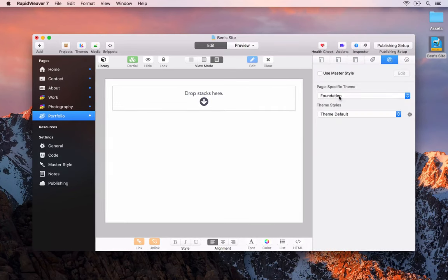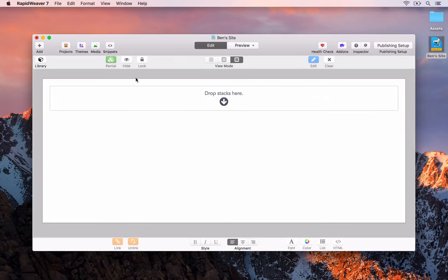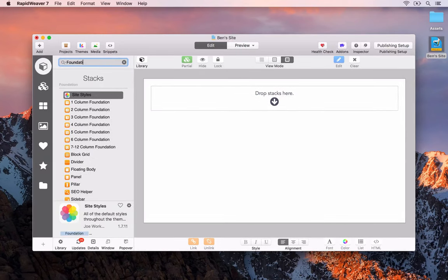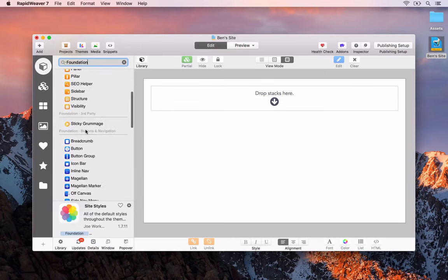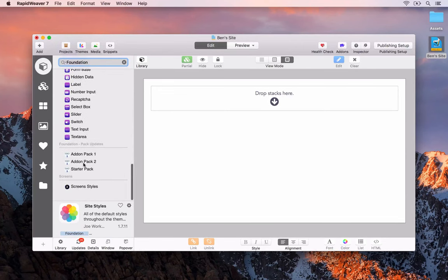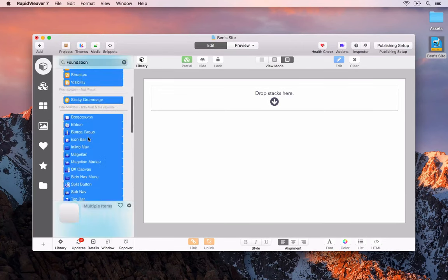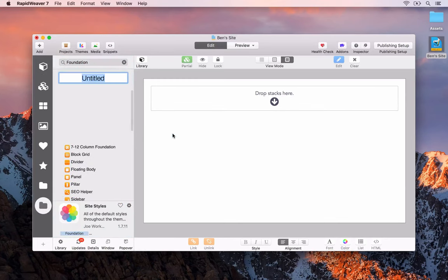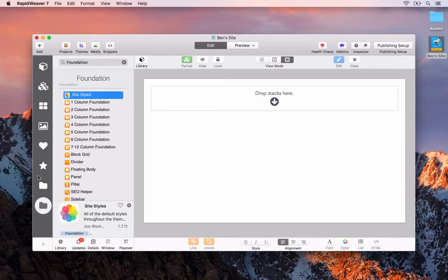We're doing exactly the same thing as we did with the Foundry framework on the Photography page. Once you've done that, we're going to open up the Stacks library. I'm going to search for Foundation and create a new group for these Foundation Stacks. I'll add the official Foundation Stacks into this new group and call it Foundation. So now we have our Foundry group and our Foundation group.